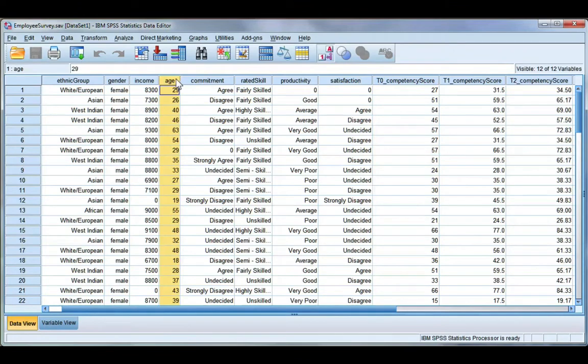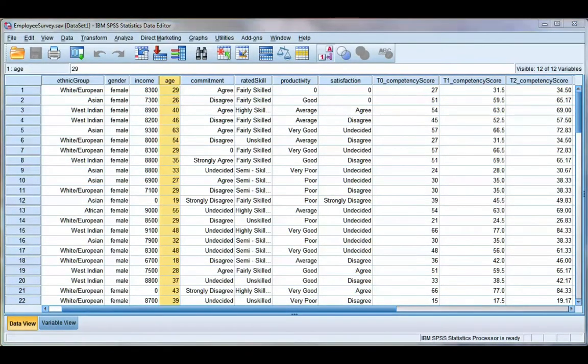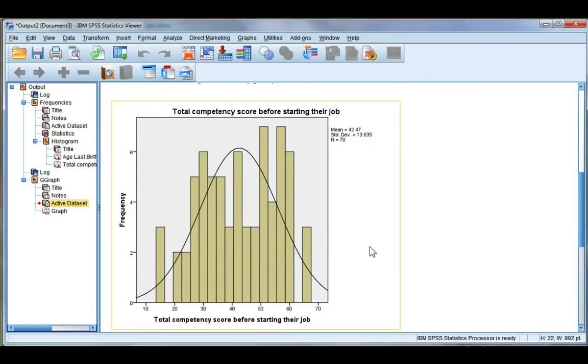Now before we run a Pearson's r test, there's a couple things we have to check. If we go here to my output file, the first thing is we need to check for normality, and that's because a Pearson's r test is called a parametric test, so we're assuming the data has this particular distribution.